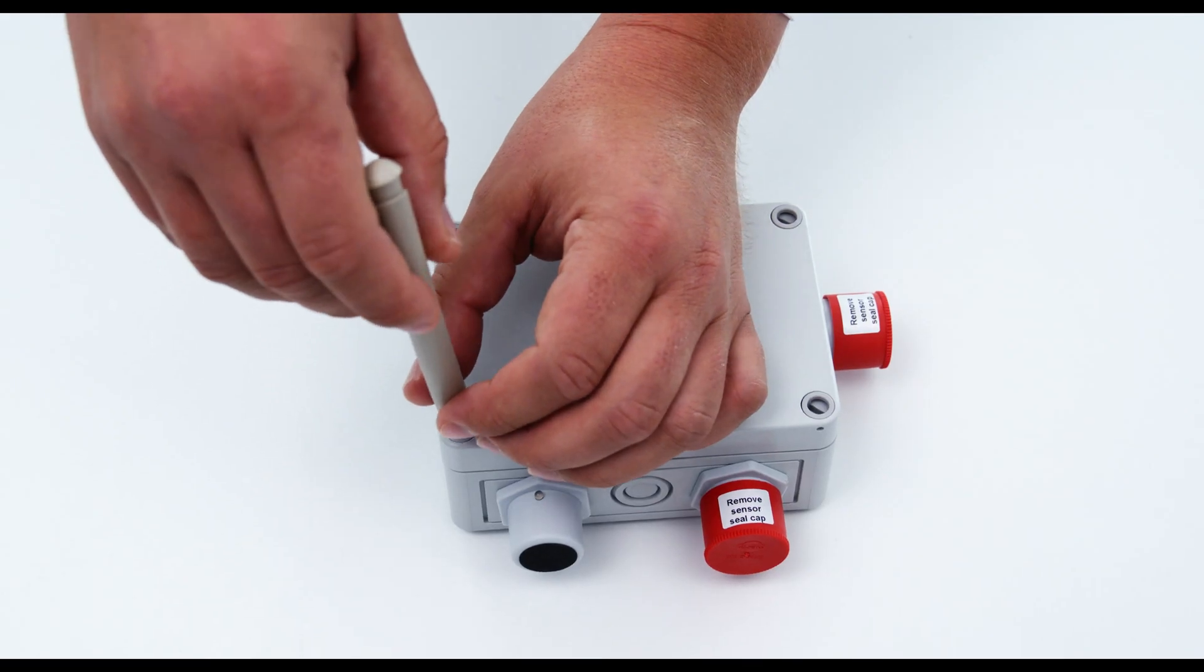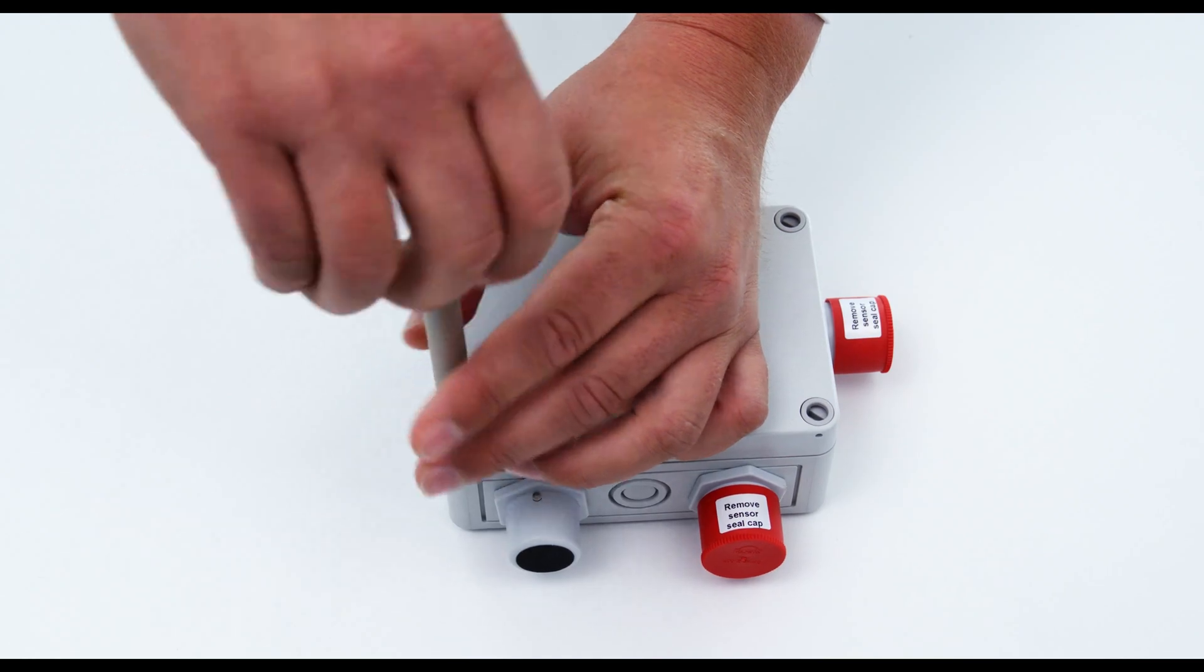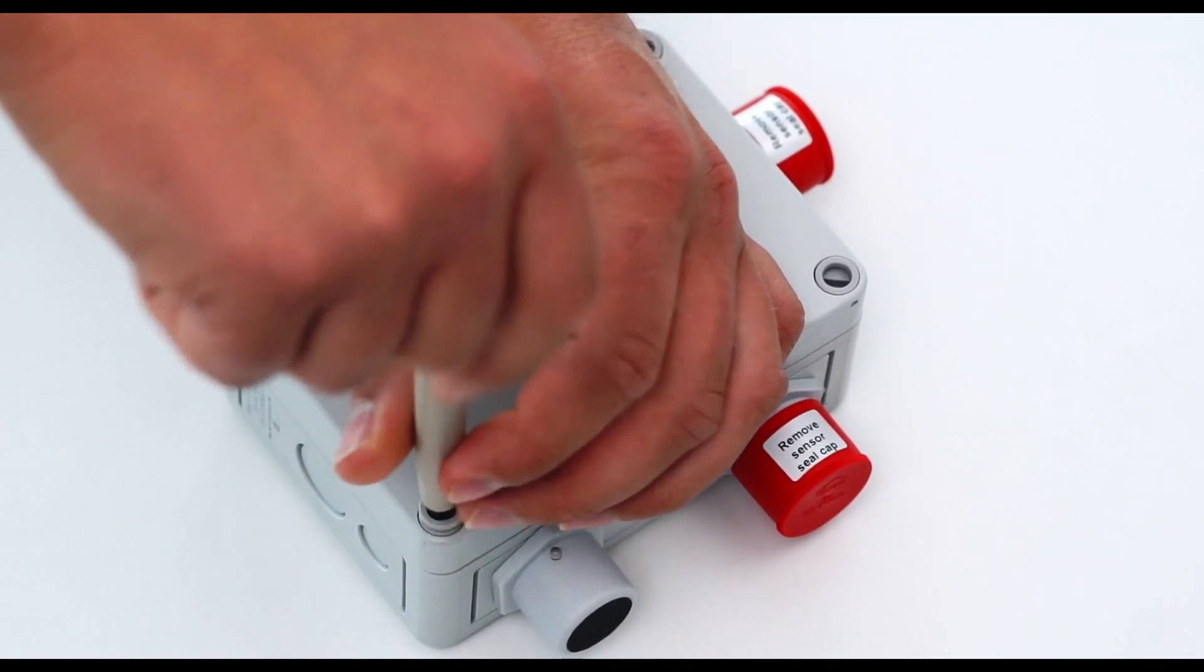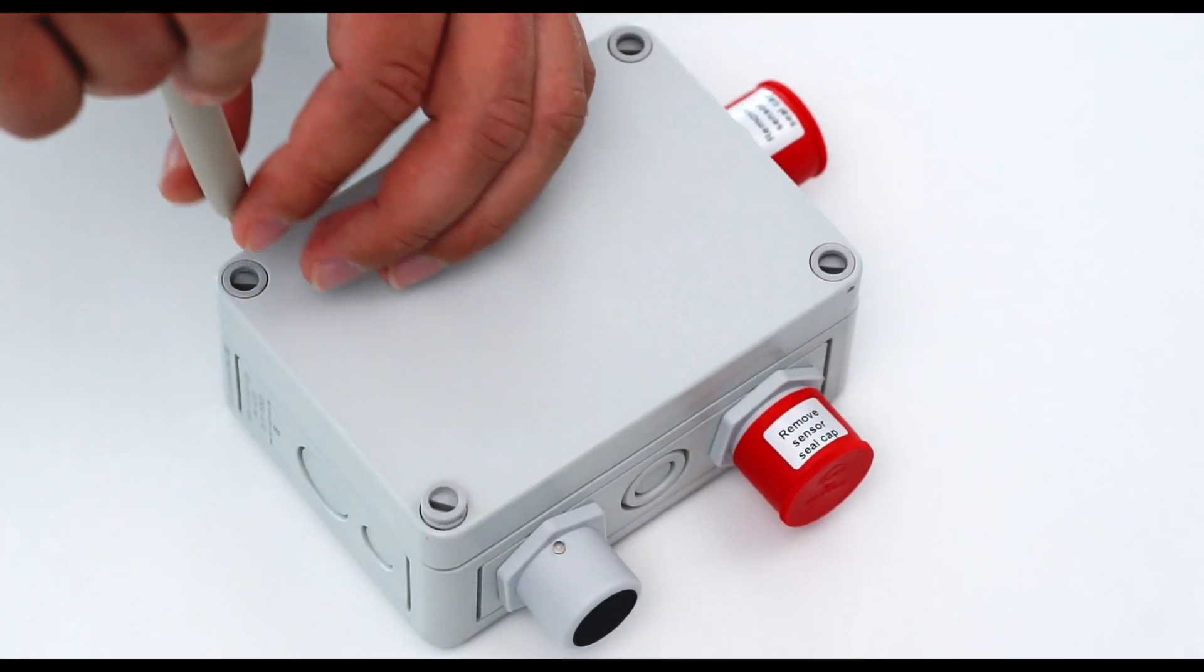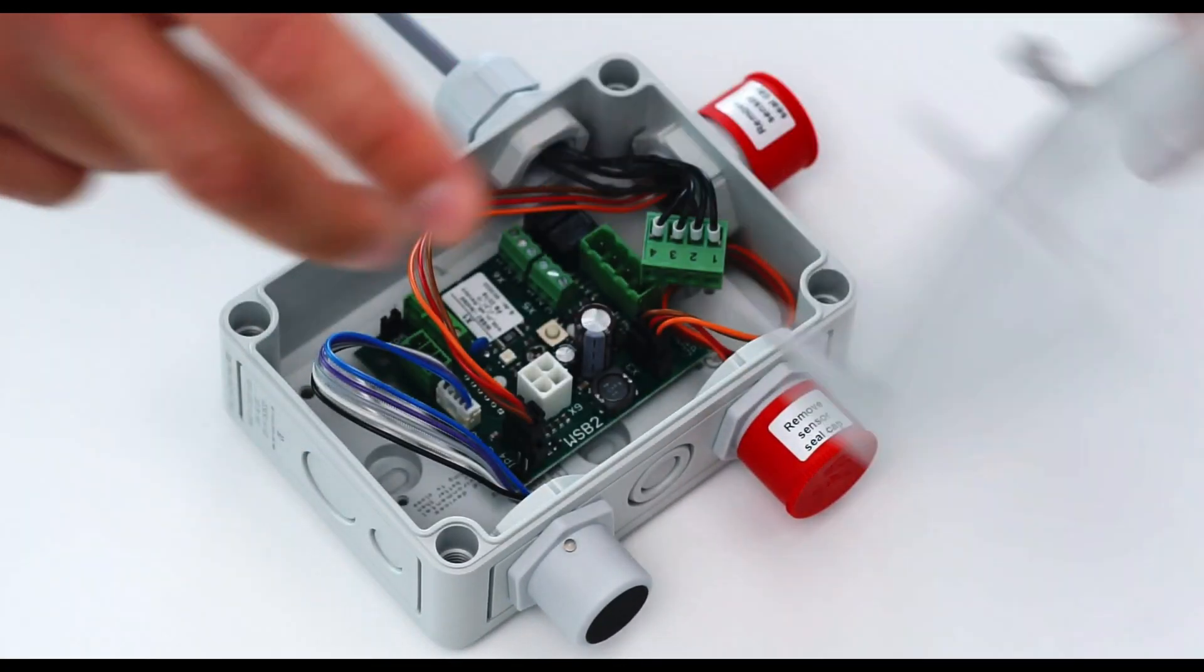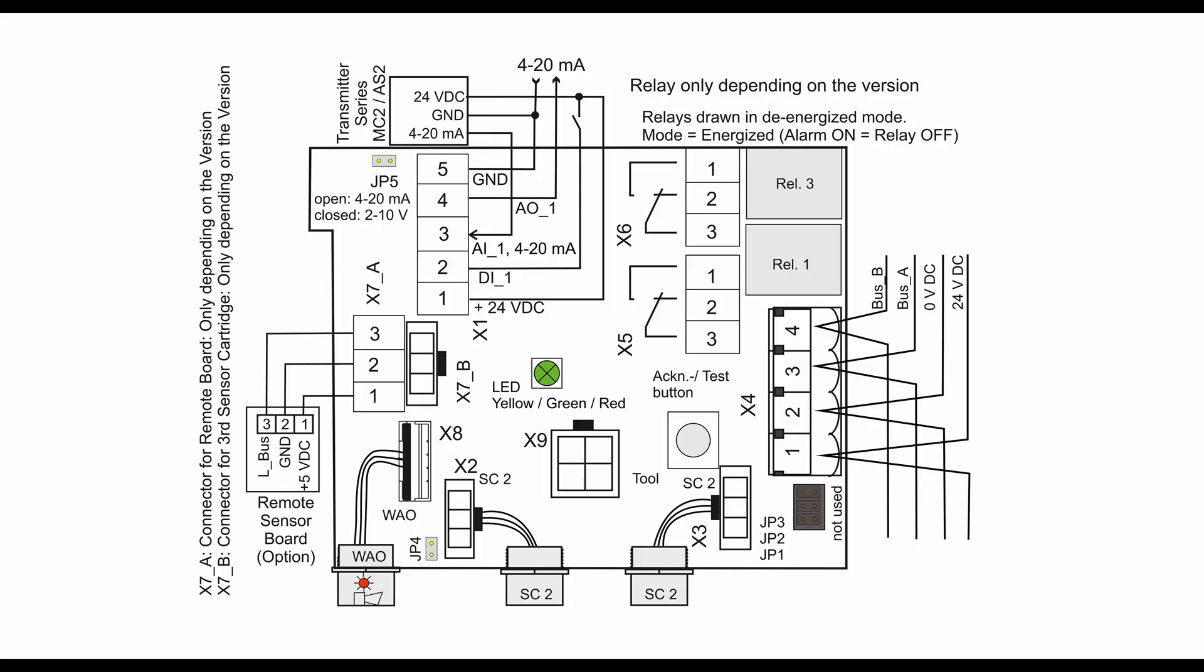First remove the screws of the cover. A detailed connection diagram is provided in the cover.